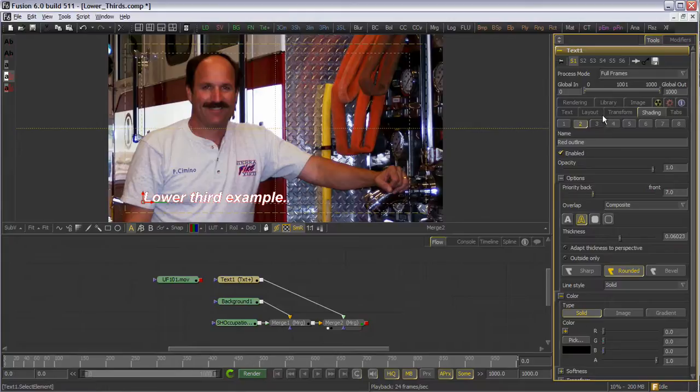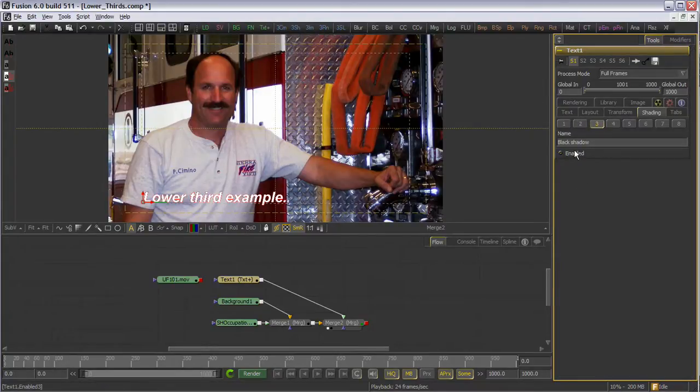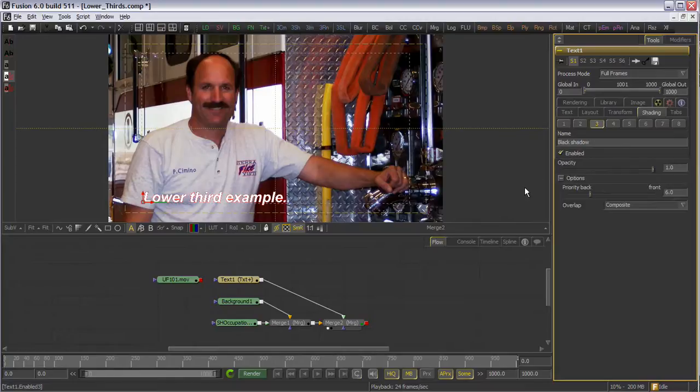Next I'll move over to Element 3, which defaults to a nice drop shadow. I'll leave these settings at the default values.